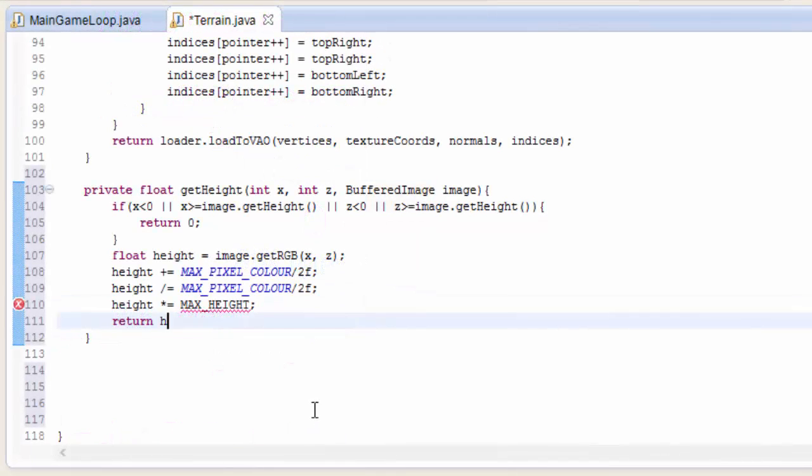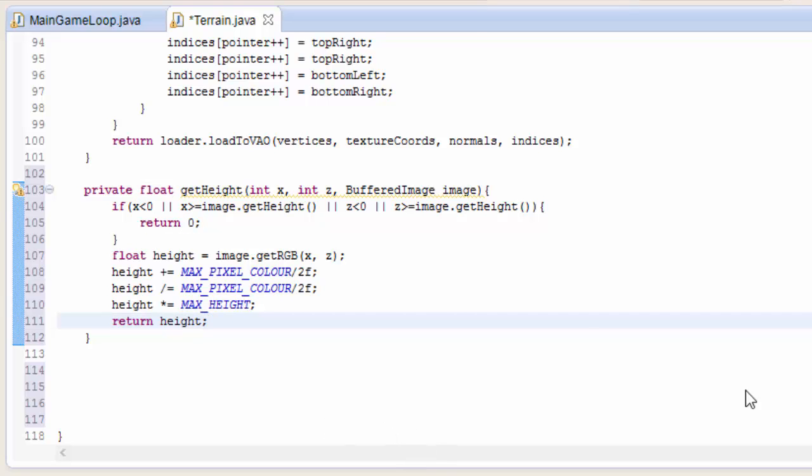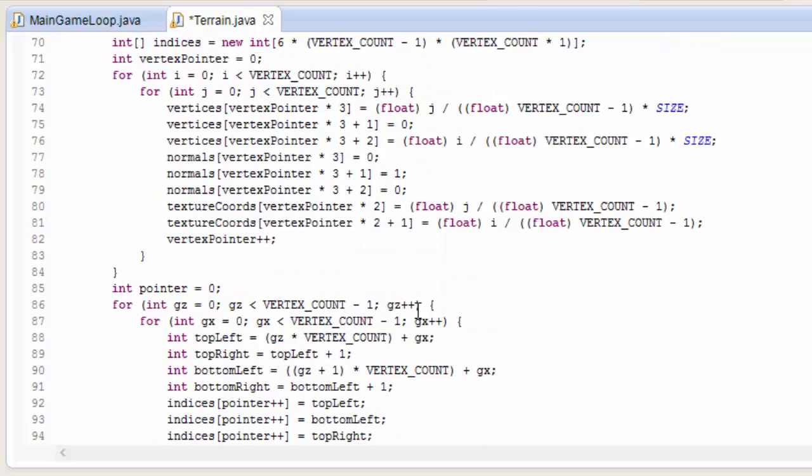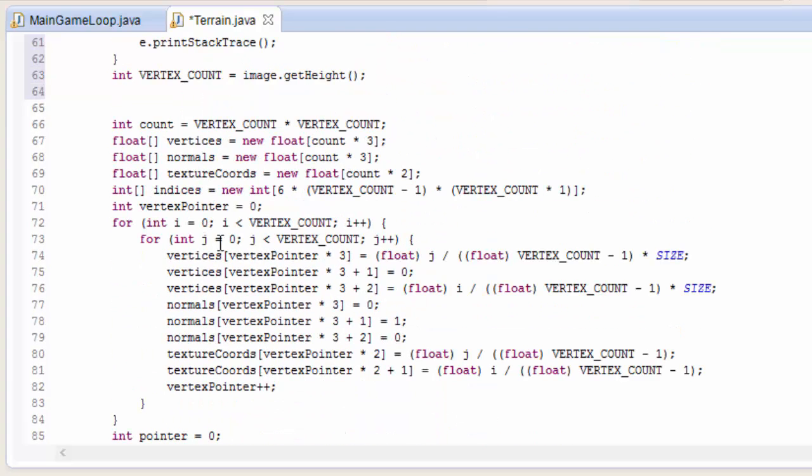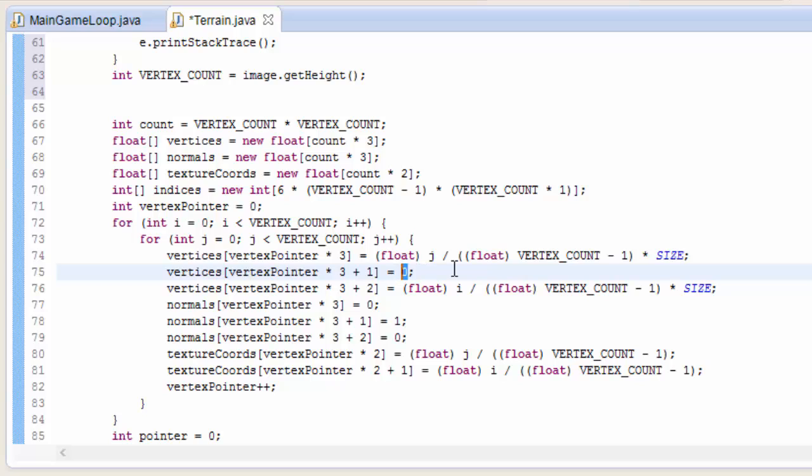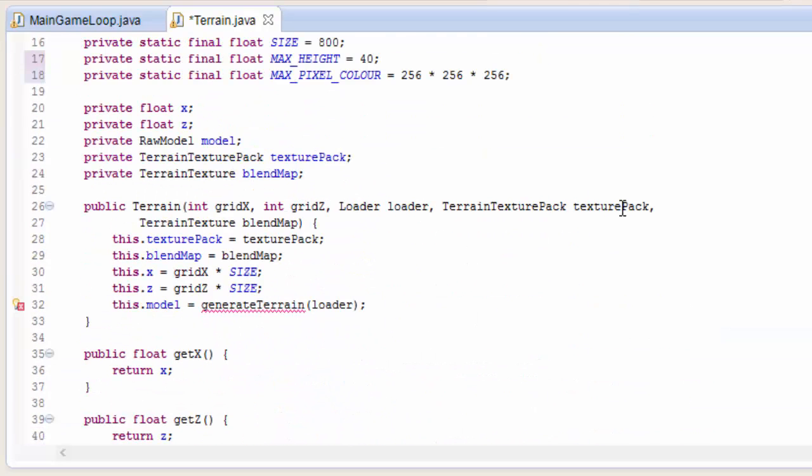And finally we return the height value that we've calculated. So let's now use this method to calculate the height of each vertex. In here we're looping through all the vertices, and this is where we decide what the y value of the vertex should be. So this is obviously what we want to set to be the height. We take in the current coordinates of the vertex that we're processing, and we put in the height map, and that will calculate the height for that vertex.